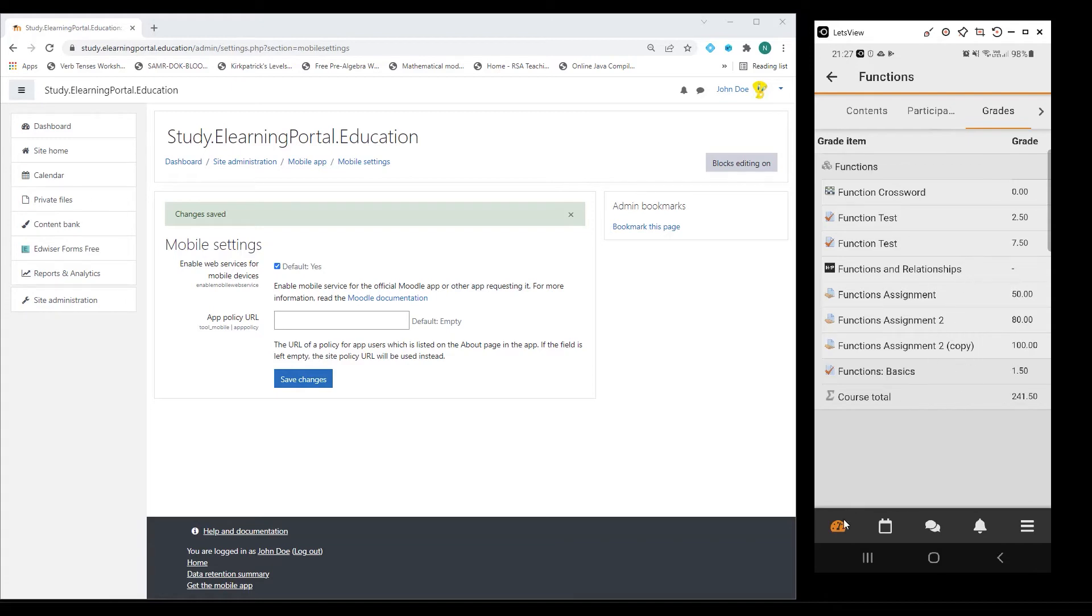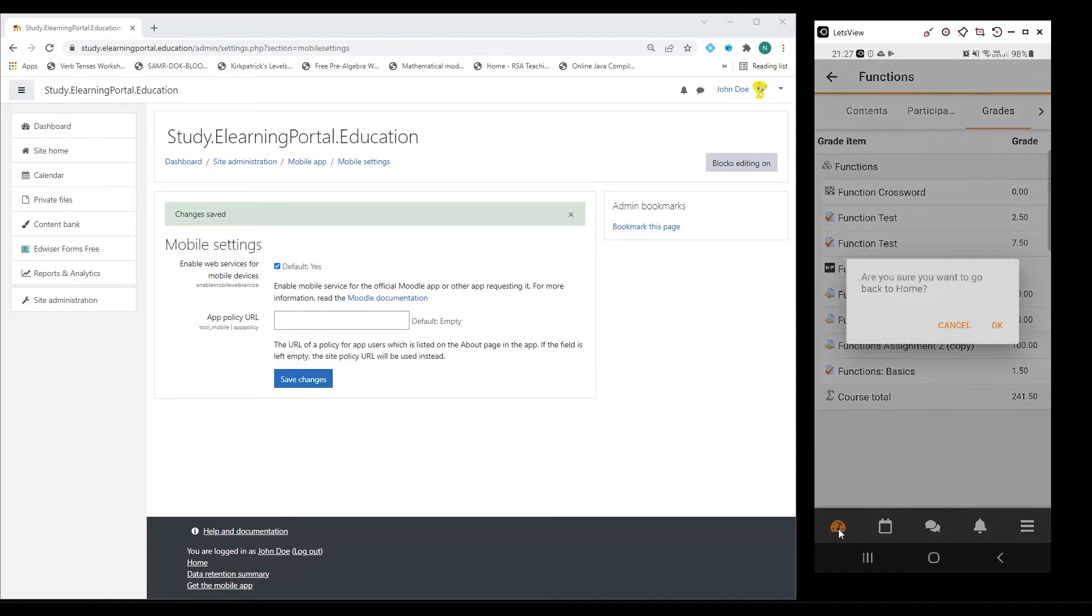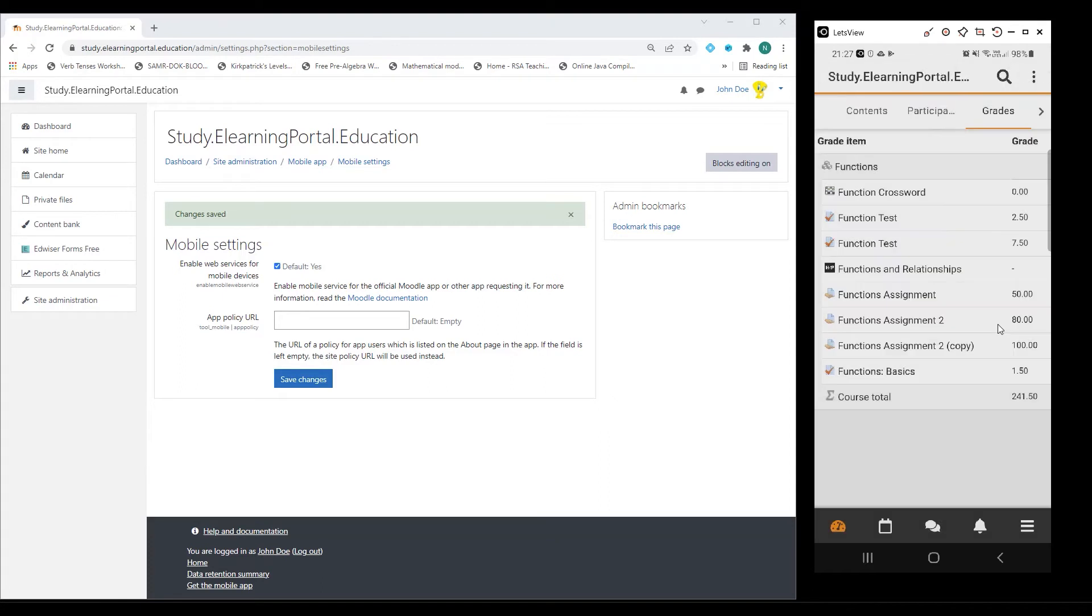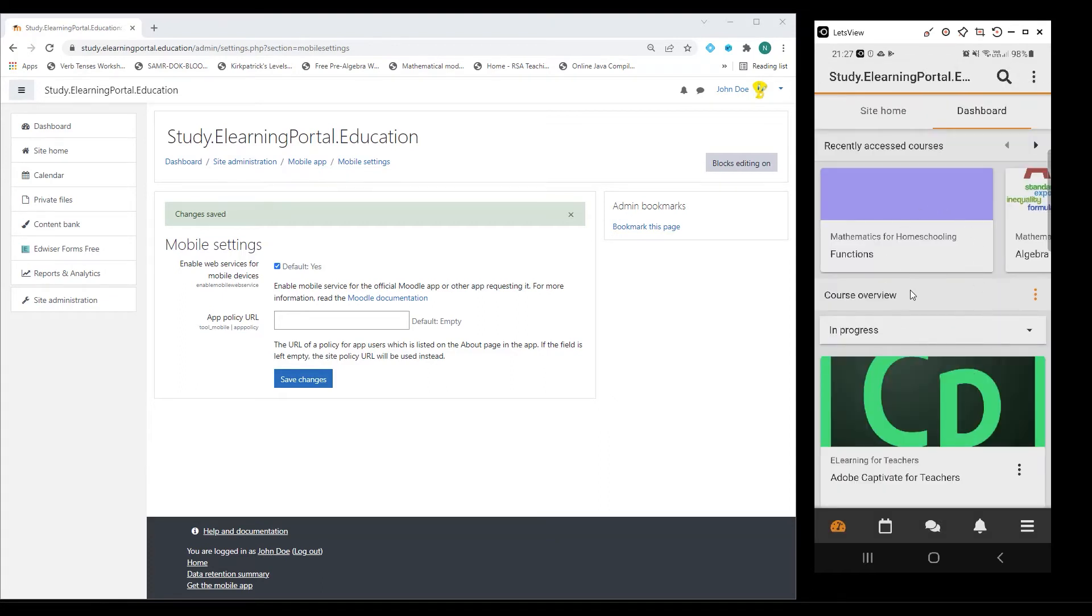I can even go back to my dashboard here or my homepage. Click on OK because it asks me if I want to go to my homepage. I'm back at my dashboard.